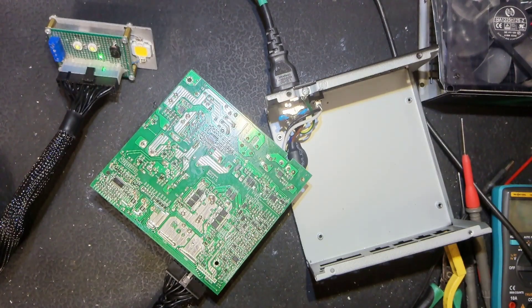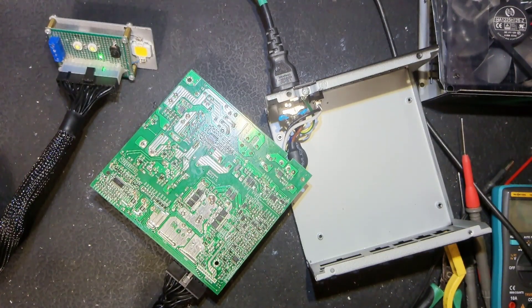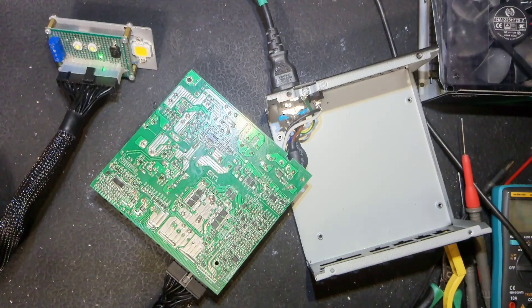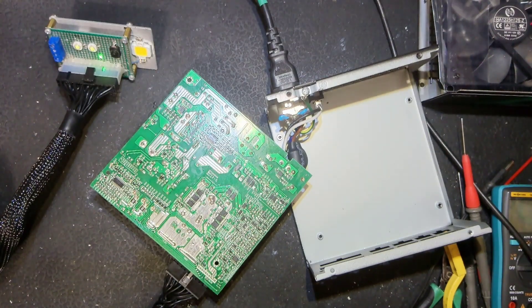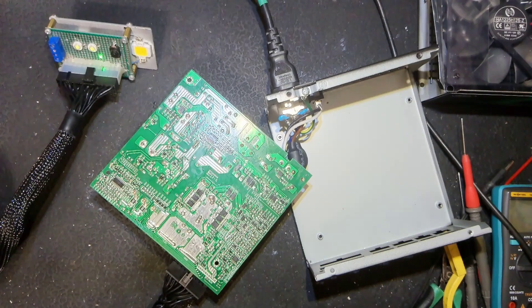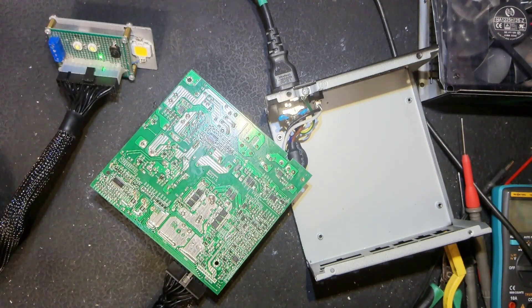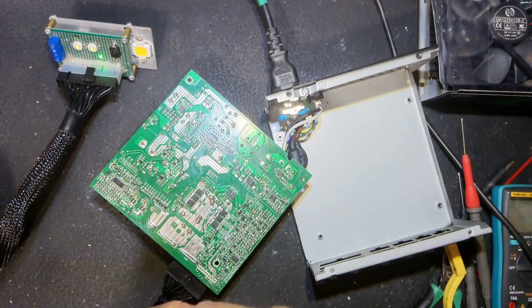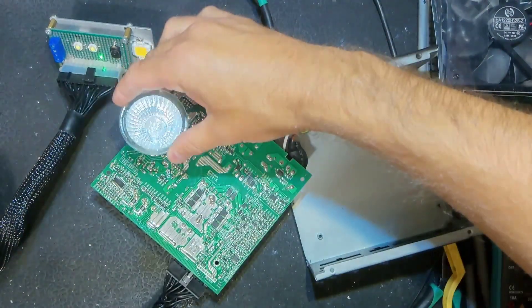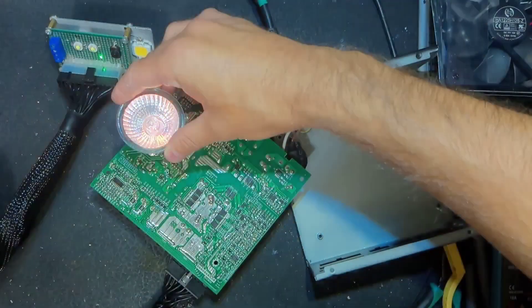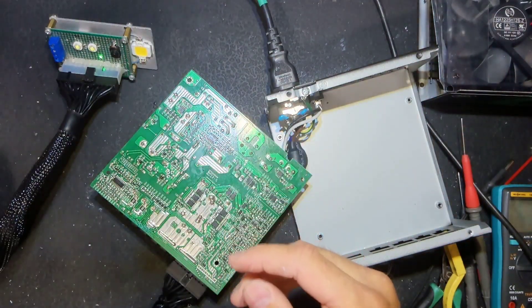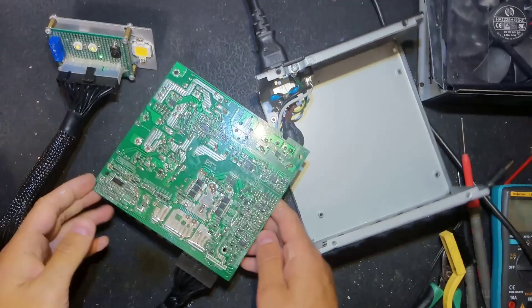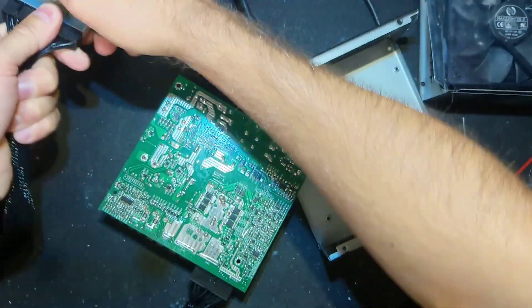But before touching the board don't forget to discharge bulk capacitor because it can be about a hundred volts and it can be very dangerous to touch. You can use a resistor or a light bulb like I do now, 50 watts light bulb like this would do the job. Now we can safely handle it.